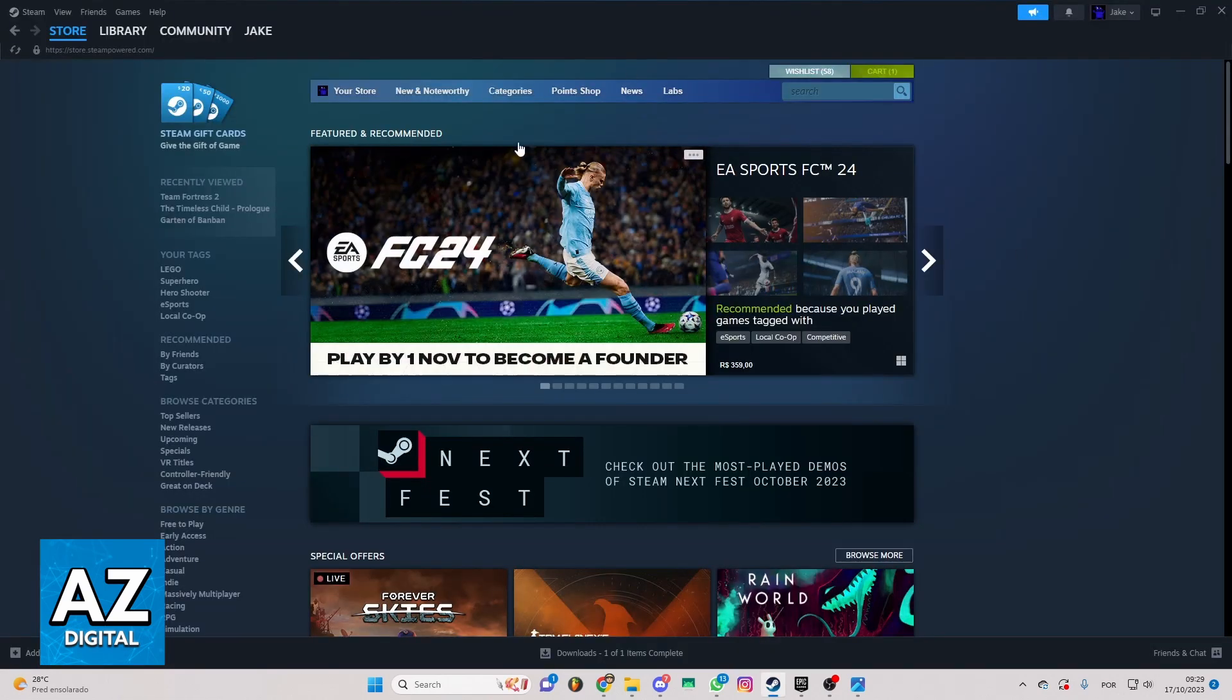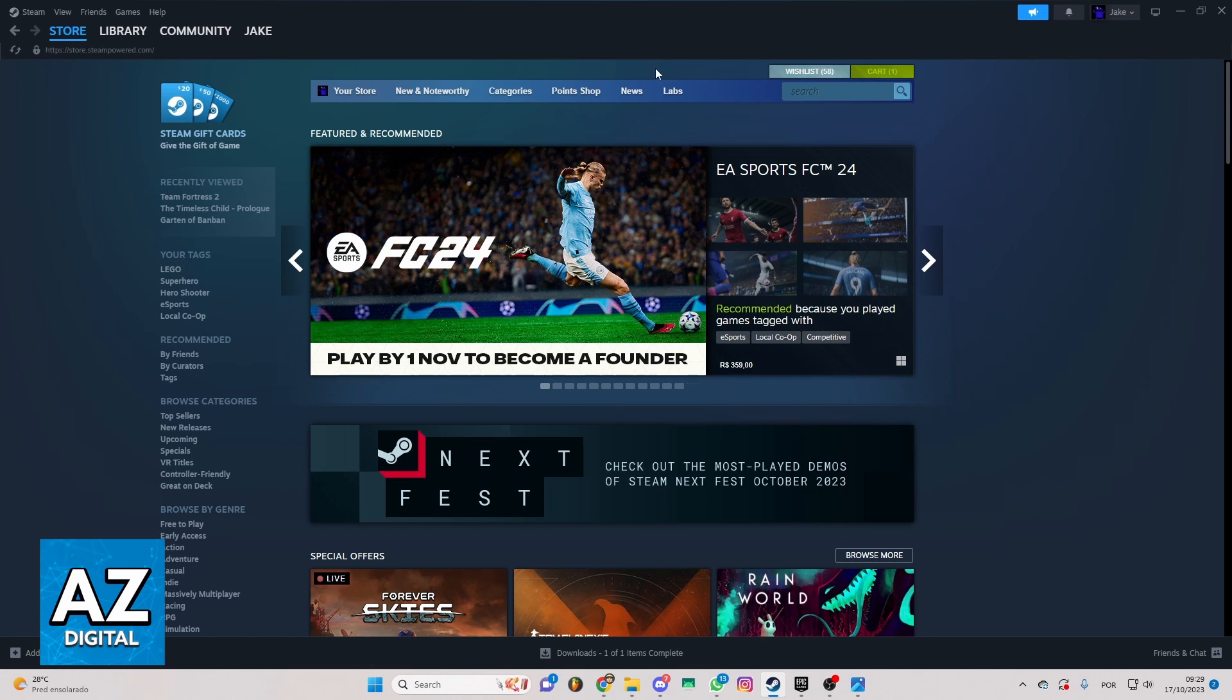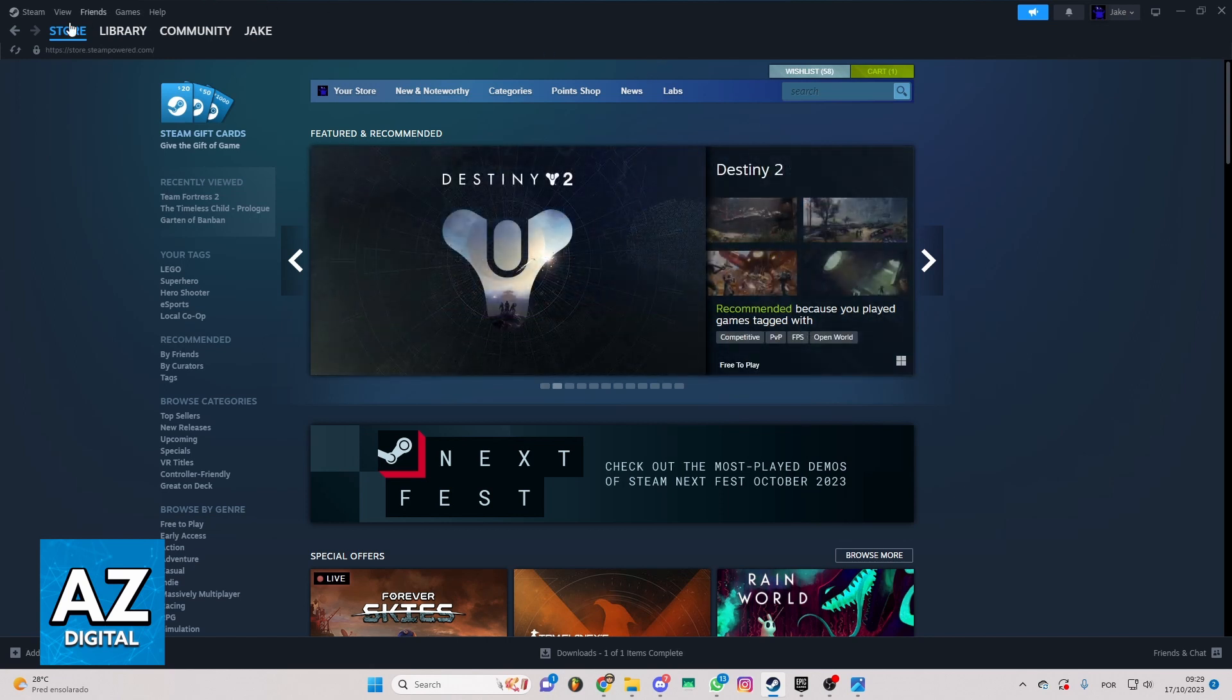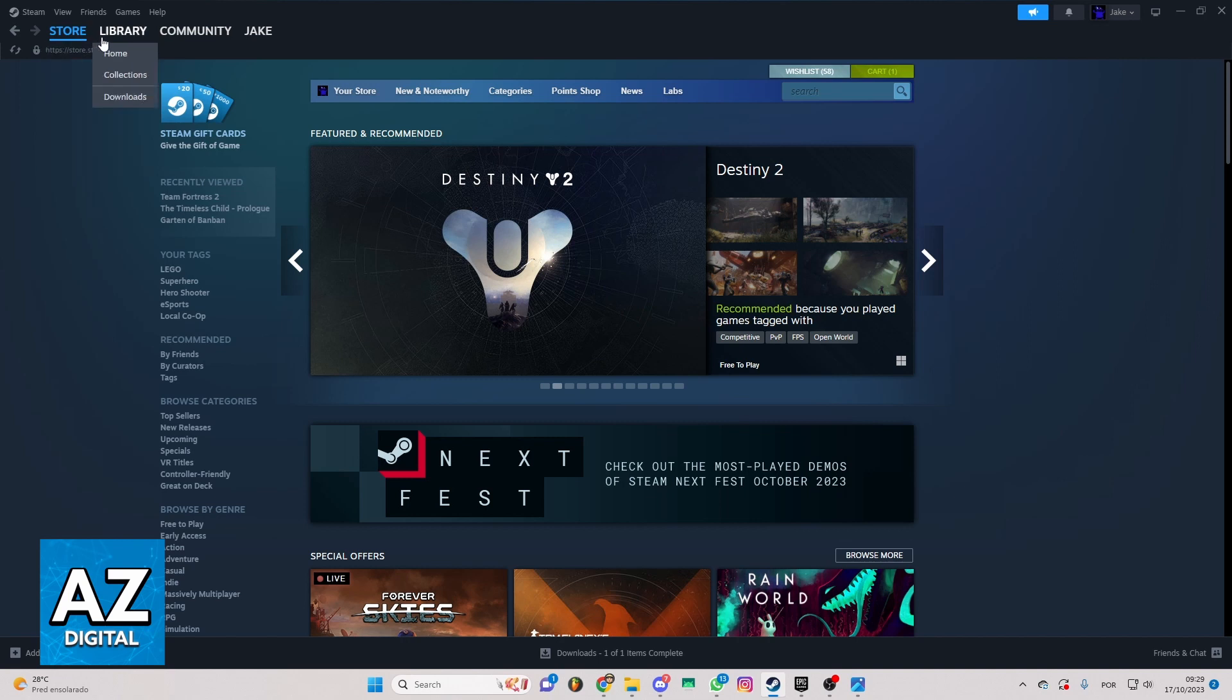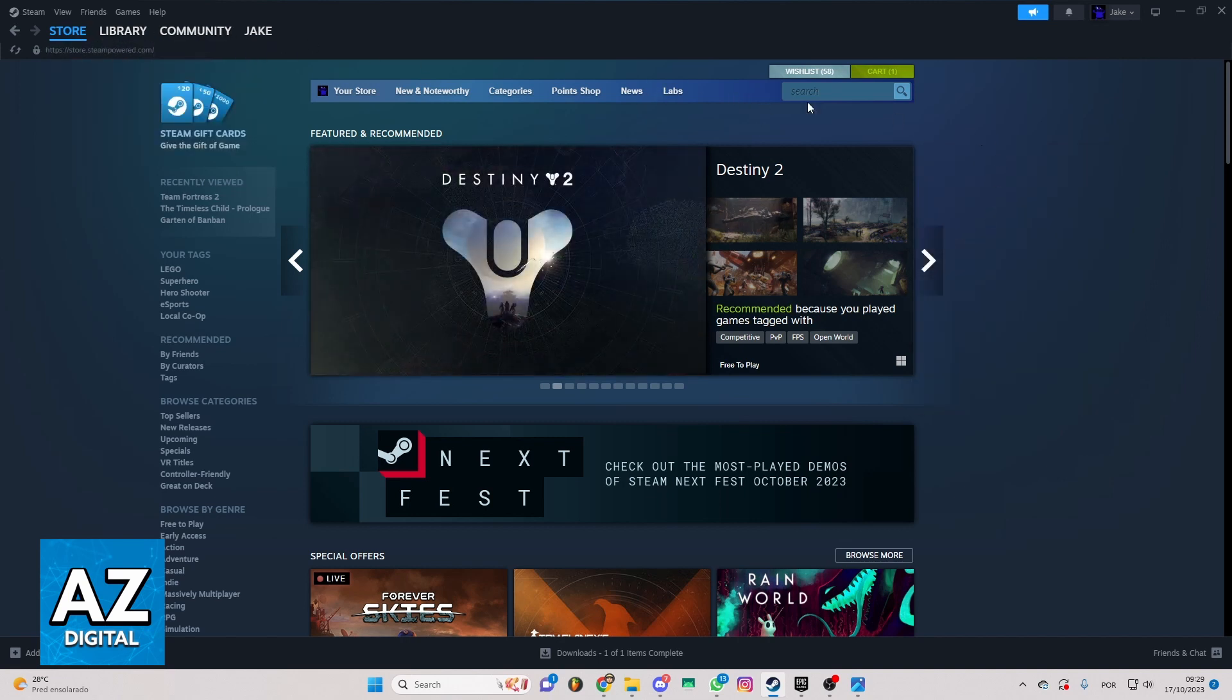Now after doing that, you'll be able to see the home page of Steam and you can check everything you want in Steam. You can check store, library, community and much more. But we just want to know how to buy Halo credits here.